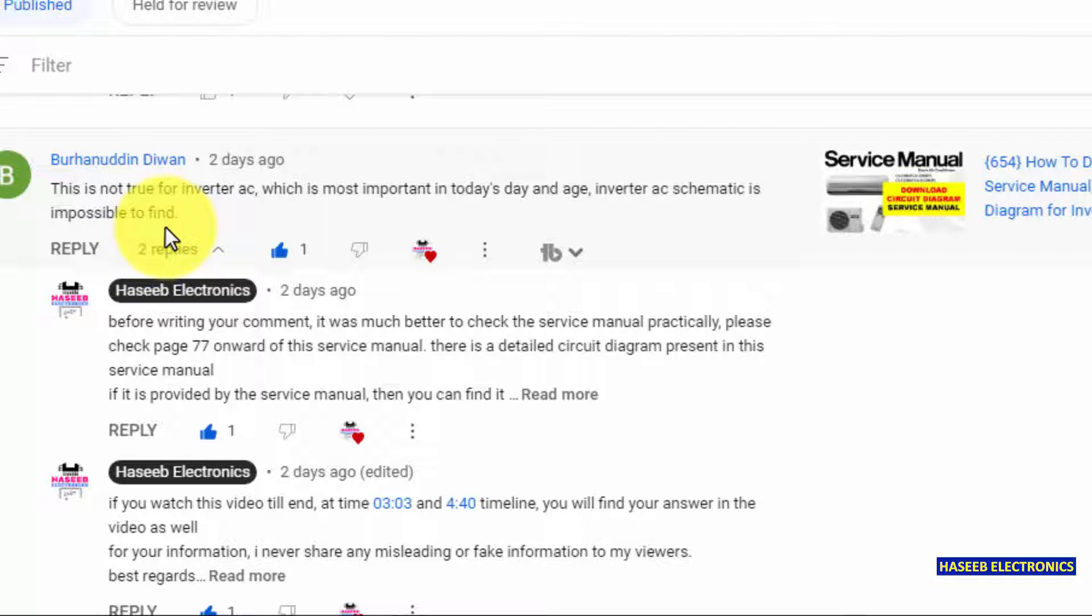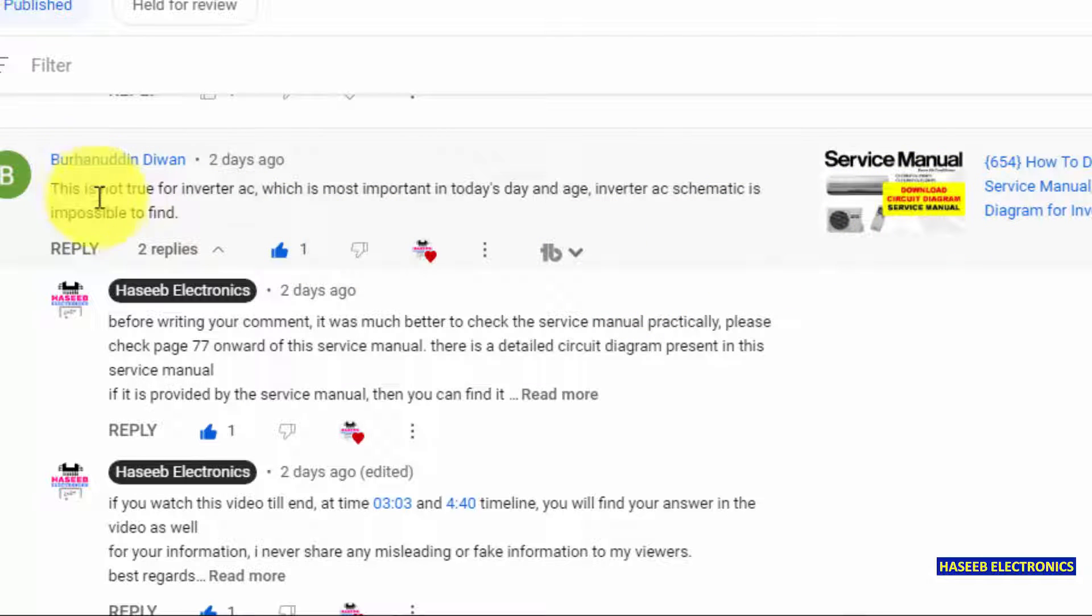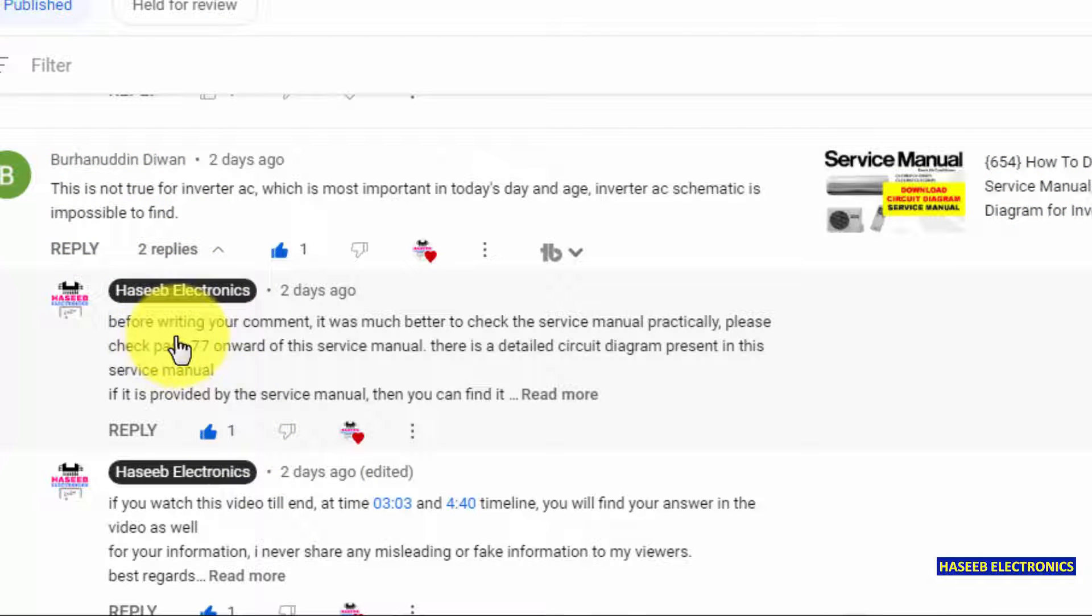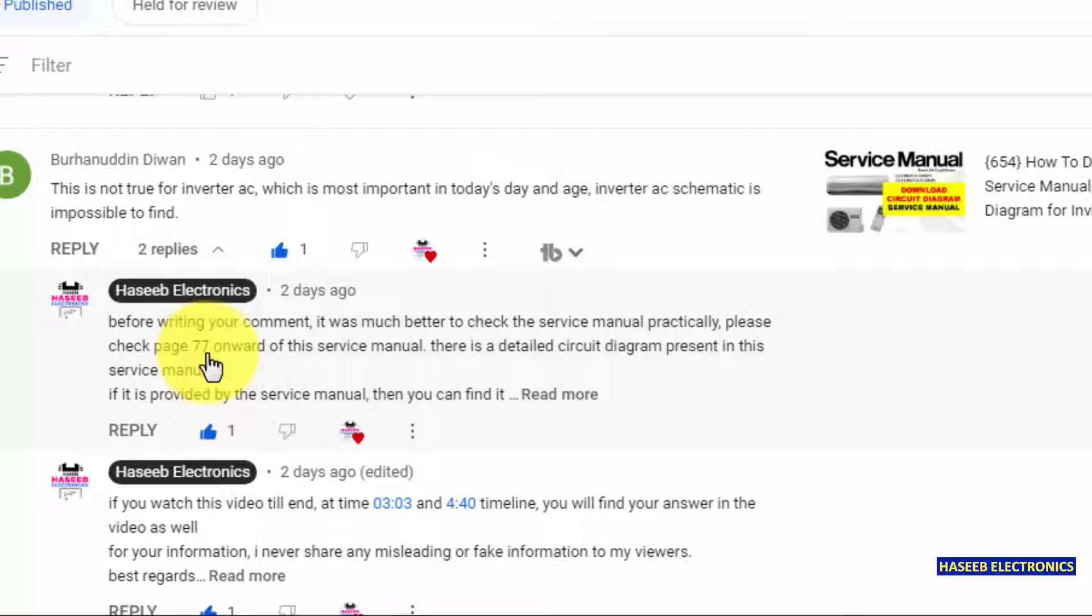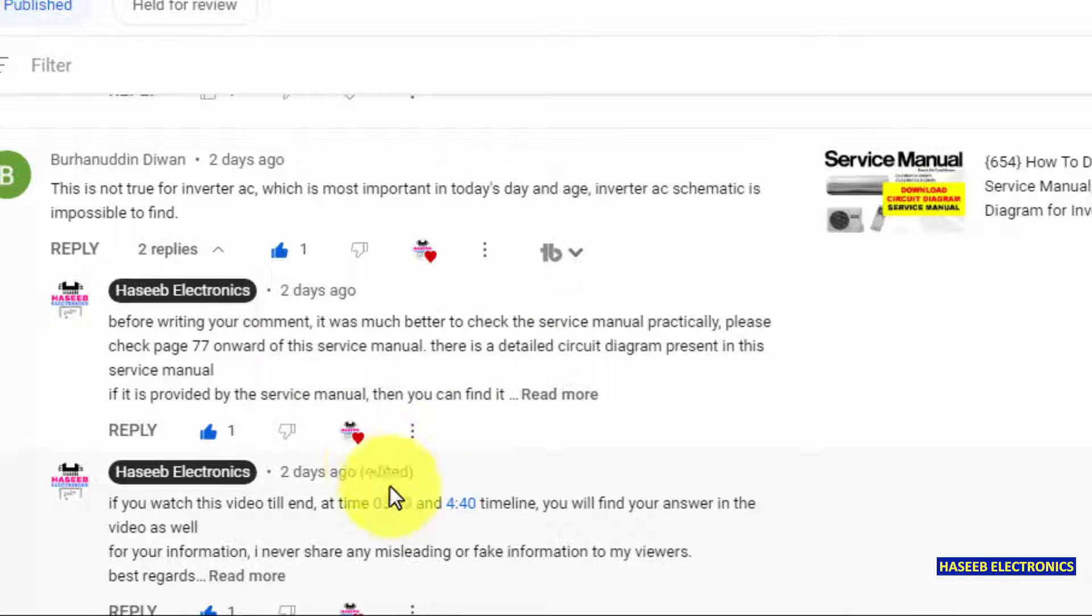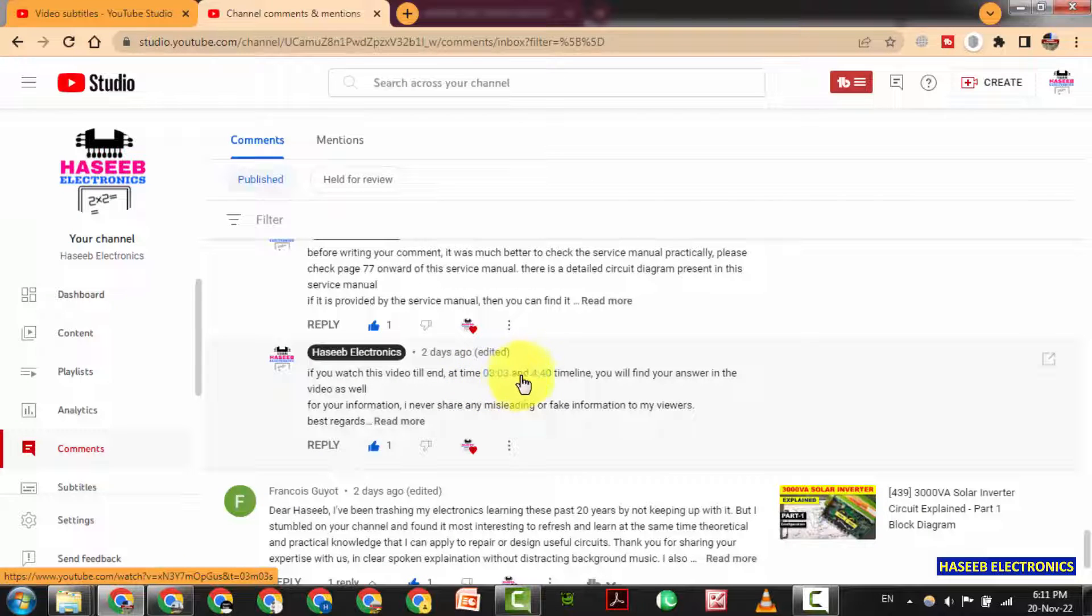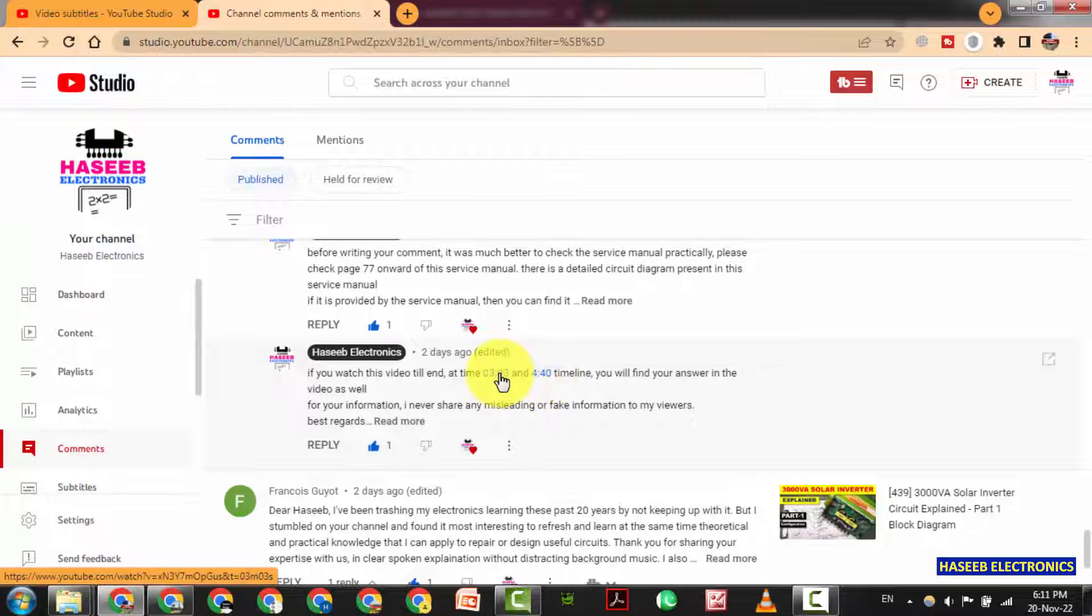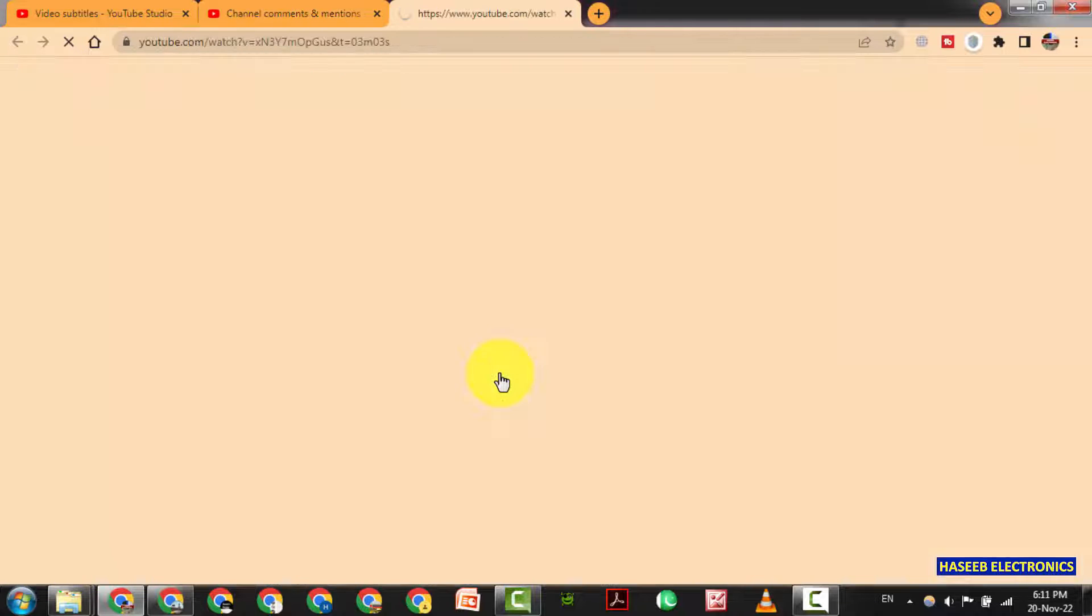Yes, he is right because he cannot find or he doesn't know how to find. It is just only five or six minute video. He did not watch my video and he is writing this comment. Really I appreciate his effort. In the reply I told him before writing your comment it was much better to check the service manual practically. And I told him that on page number 77 there are circuit diagrams. And in the same video at timestamp 3 minute 3 seconds and 4 minute 40 seconds I showed in the video that we have diagram here. Let's check it.